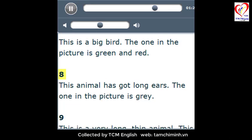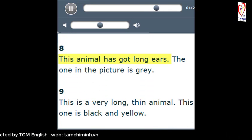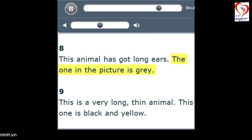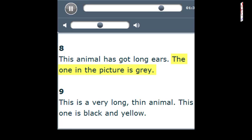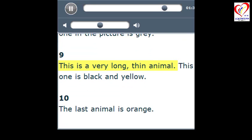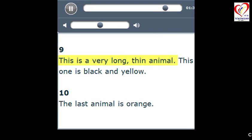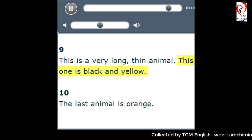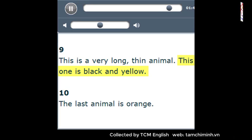8. This animal has got long ears. The one in the picture is grey. 9. This is a very long, thin animal. This one is black and yellow.